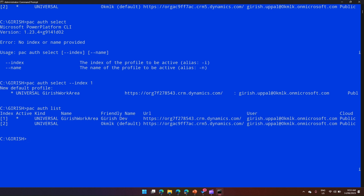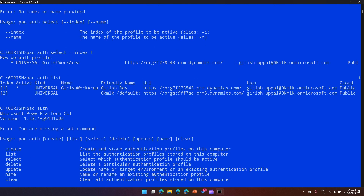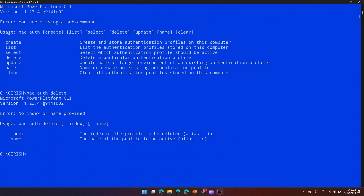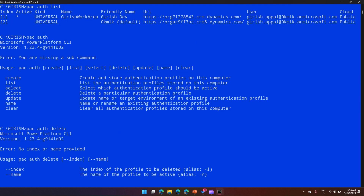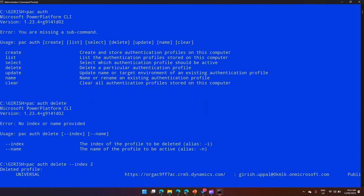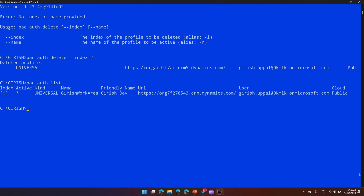Once the profile is active, any command you run will take the context of that particular environment. The remaining commands are delete and clear. pac auth delete deletes a particular authentication profile — one at a time. I'll run pac auth delete --index 2 to remove the second profile. Running pac auth list now shows only one profile, confirming the second has been deleted.